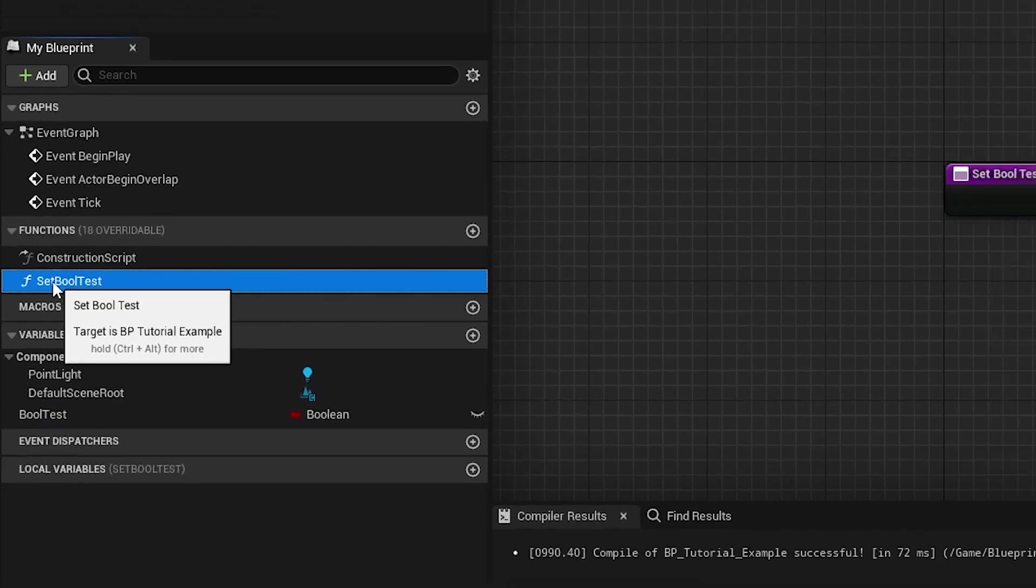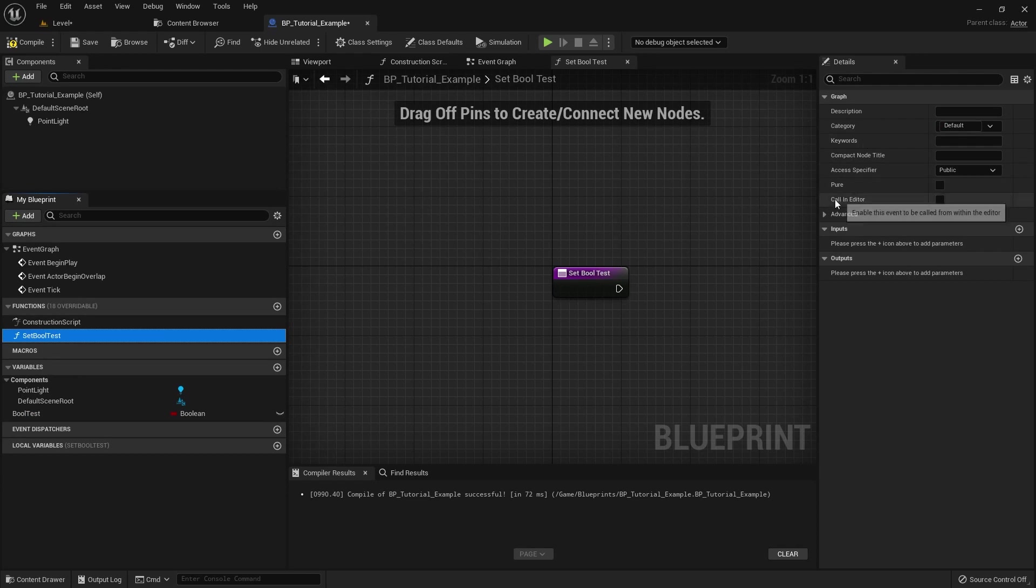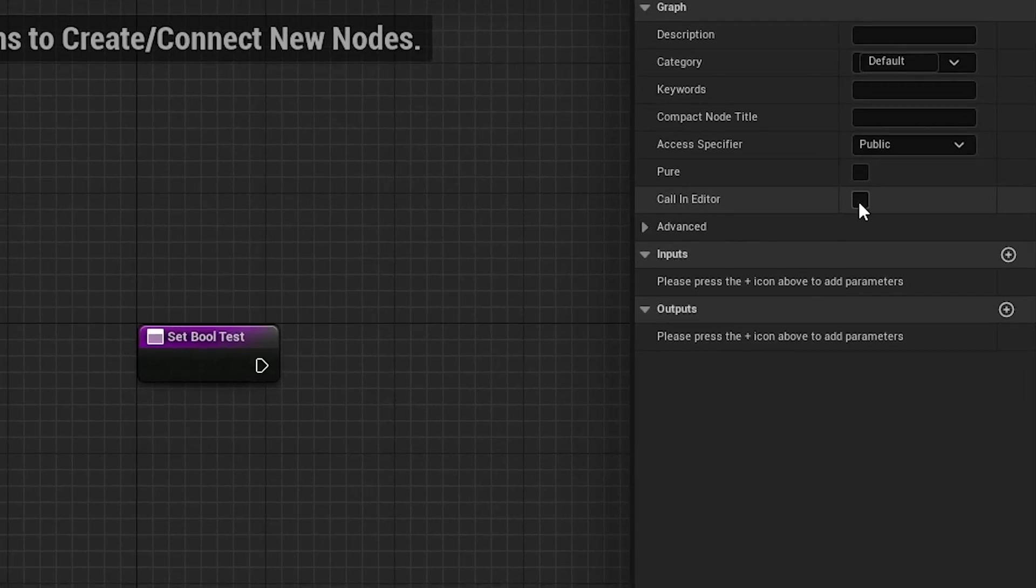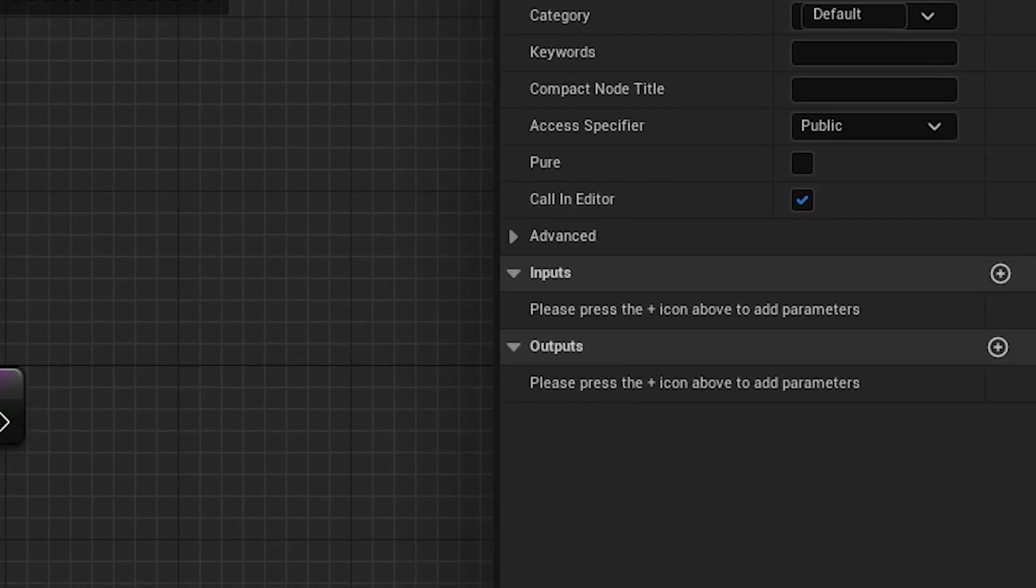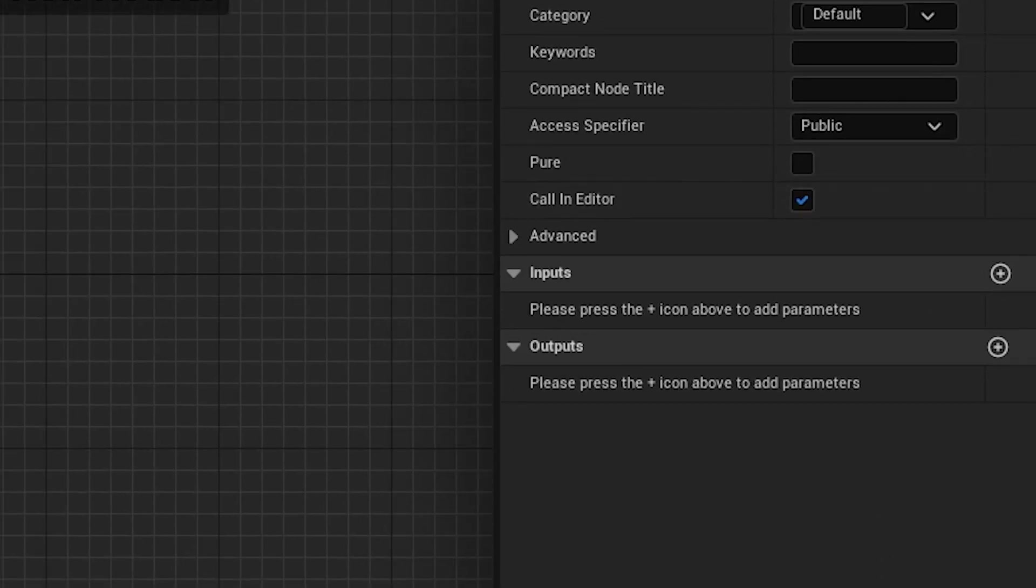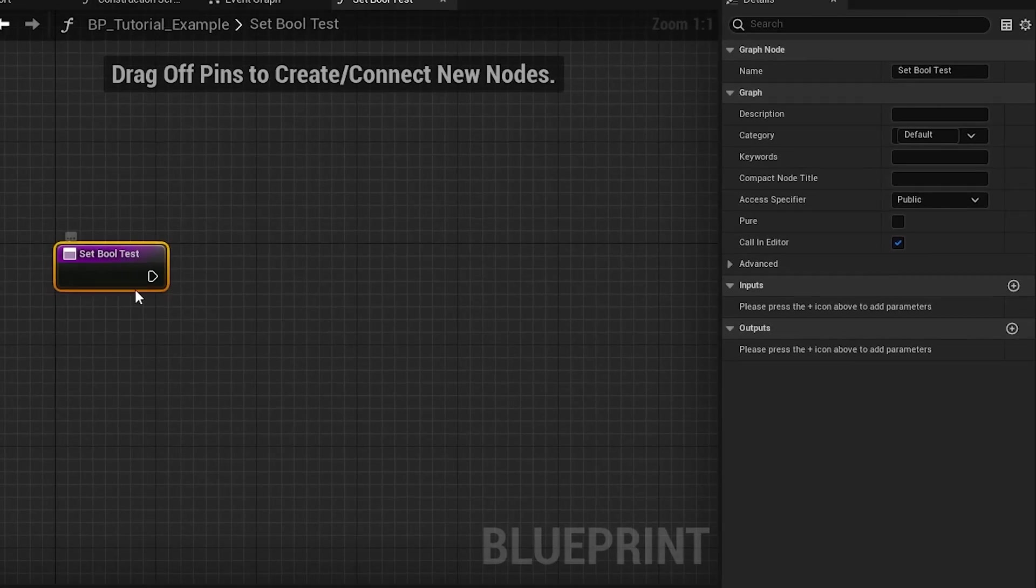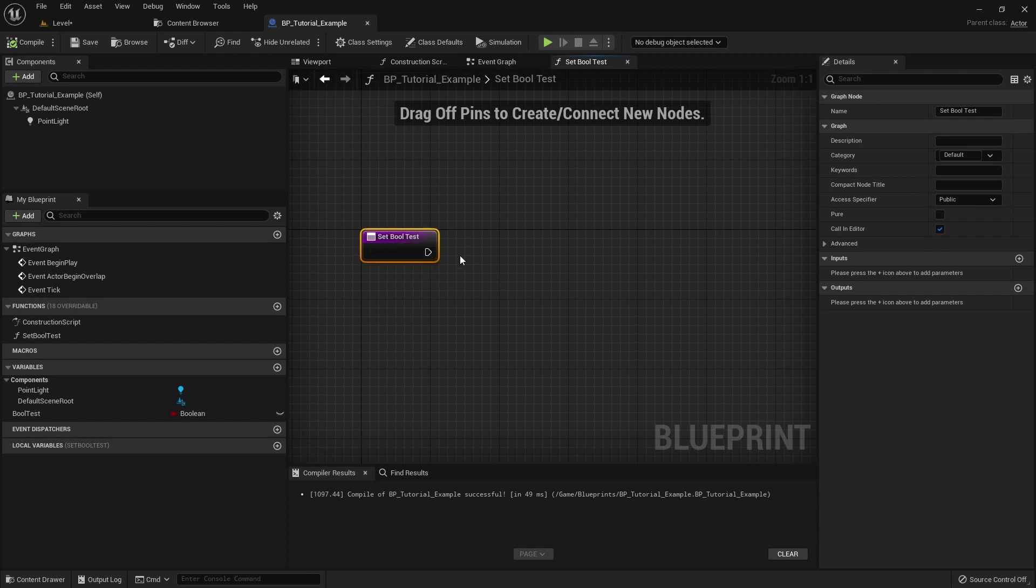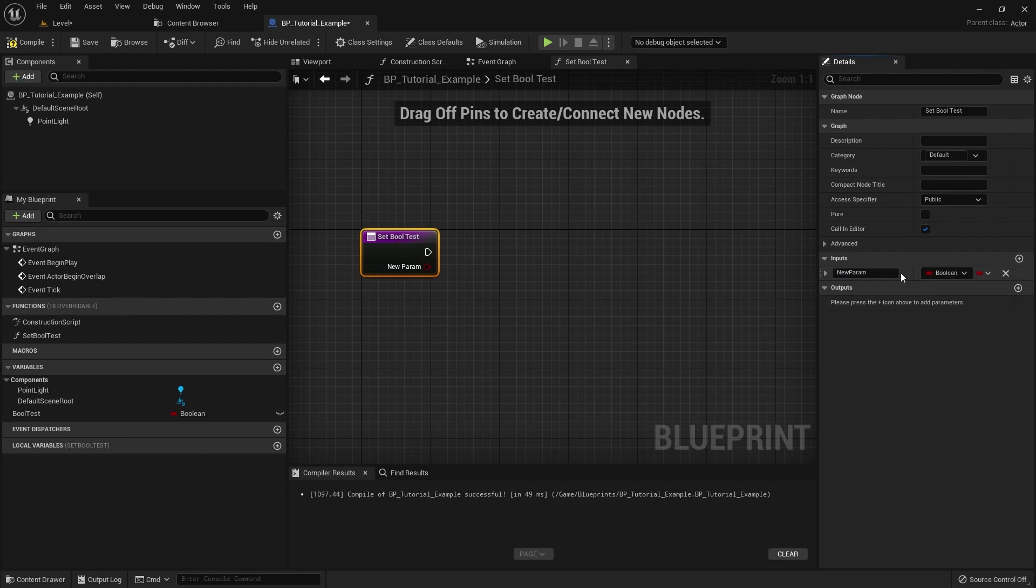Another thing we're gonna have to do to get this to work is we're gonna have to do Call in Editor. So you need to make sure you get your function clicked, and then you need to enable Call in Editor over here on the right-hand side. And finally, to get this to work, you need to make sure that the function has an input which is matching the data type that we set up. So we're making a bool, so we want to add an input, and then we want to make sure that that's a bool. So if this is a linear color, you need to make sure it's a linear color, if it's an anim sequence, et cetera, you gotta make sure it matches.